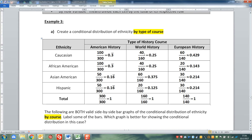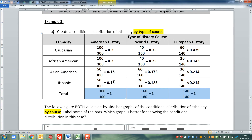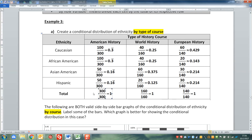That gives us the conditional distribution, and this is a by-column conditional distribution because we're working our way down the columns. By the end of each column, the values should sum to one, because every single person in that column is accounted for. All 300 American history students are accounted for - that's why the total is 300 over 300. All 160 world history students are accounted for, and so on.